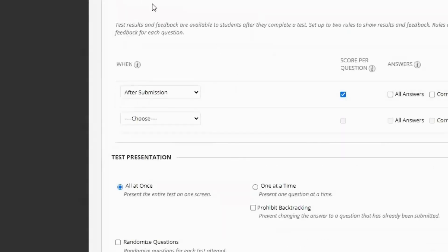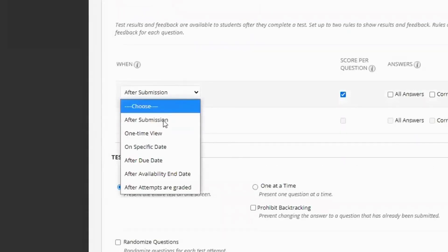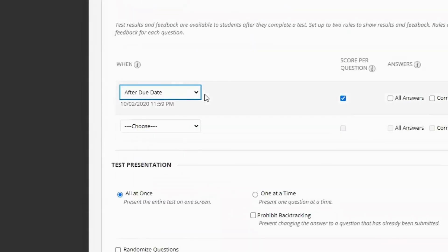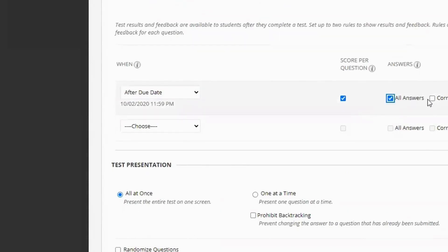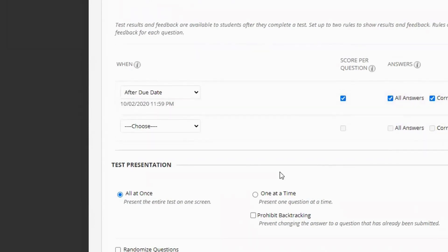And here's where we show the feedback. A lot of people like after the due date. So once the students have all taken the test, then you can release their grades. You can also show them the answers they got correct, the ones they submitted, and also which ones they got incorrect. And these are all just options.